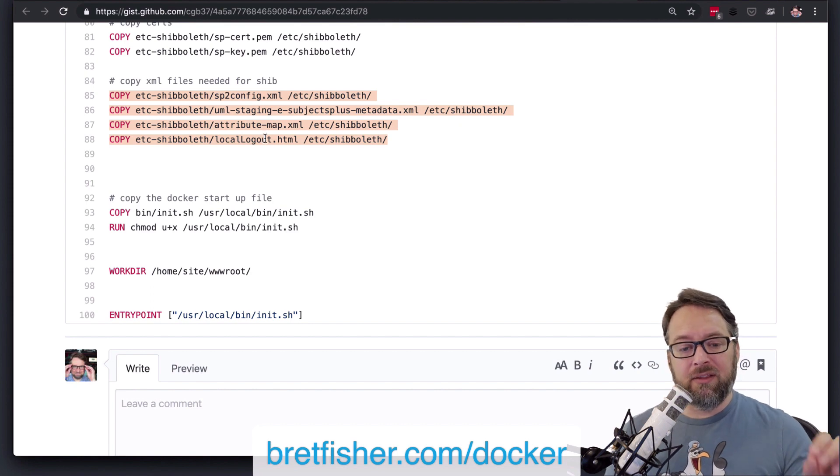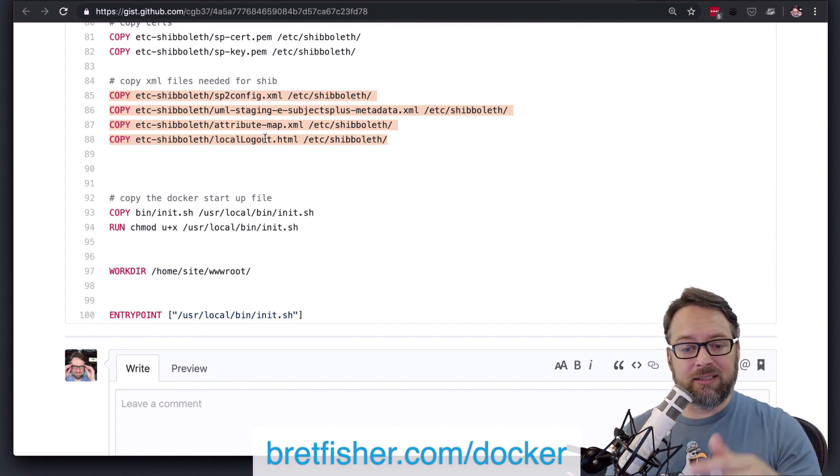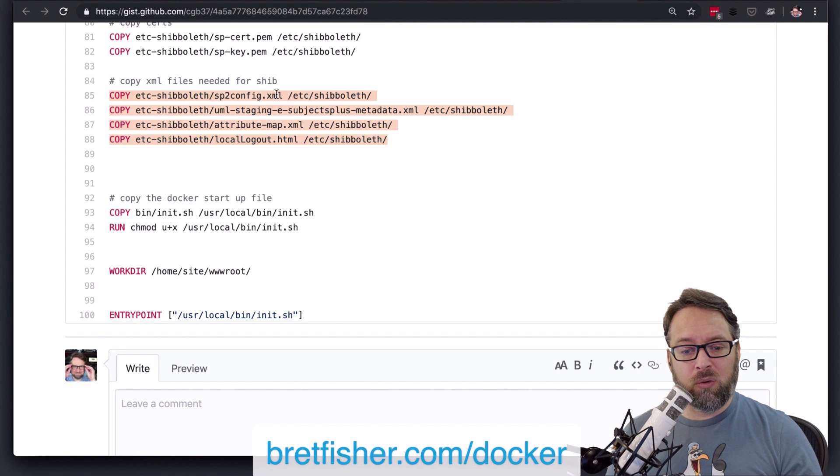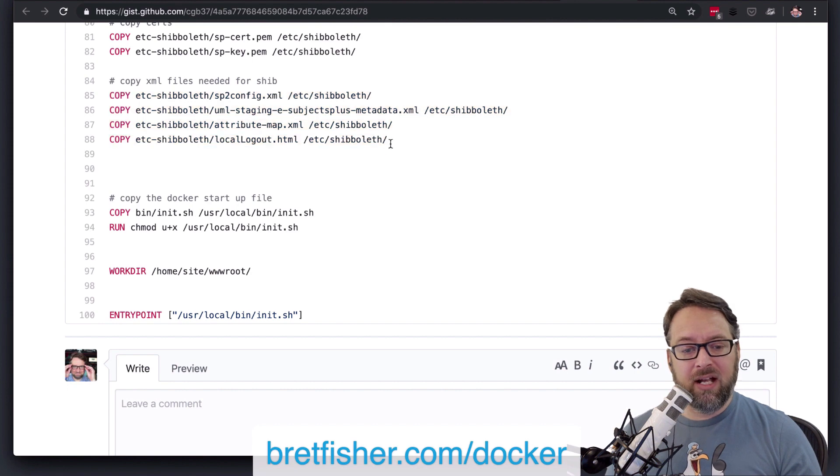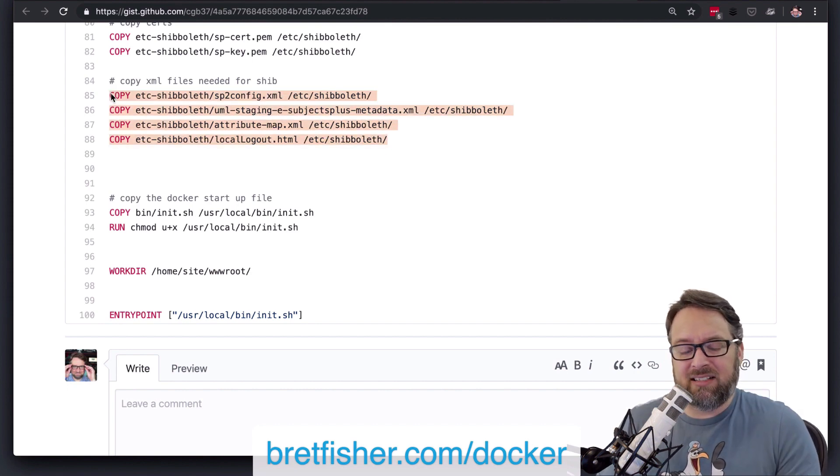you could copy the directory asterisk.xml, and then you could copy all four into there. There's pros and cons to that,